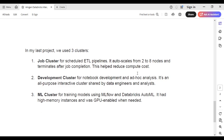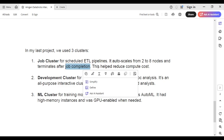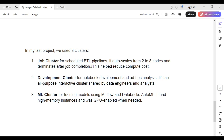Here's a sample answer: In my last project, we used three clusters. First, a job cluster for scheduled ETL pipelines — it auto-scales from two to eight nodes and terminates after job completion. When the job starts, the cluster is automatically created, and once the job is done it automatically terminates, which helps reduce compute costs. Second, a development cluster for notebook development and ad hoc analysis — an all-purpose interactive cluster shared by the data engineering team and analysts.